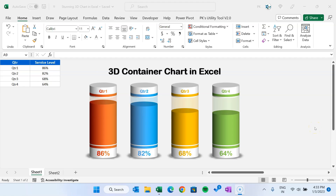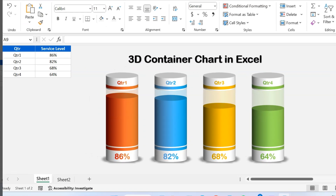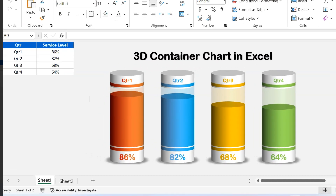Hello friends, welcome back. My name is PK. In this video, you will learn how to create a beautiful 3D container chart in Microsoft Excel. As you can see on my screen, I have created this beautiful 3D container chart to show the quarterly service level.